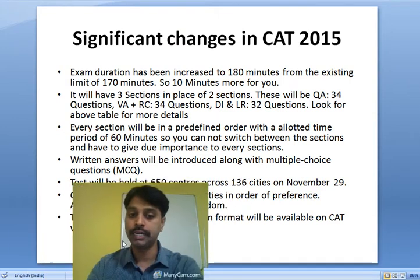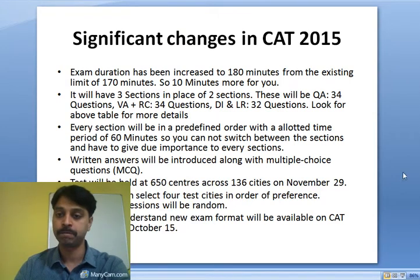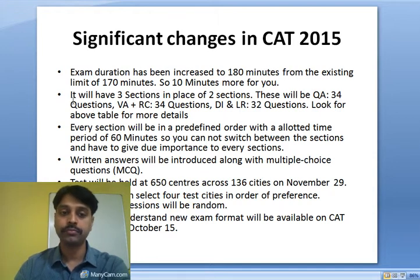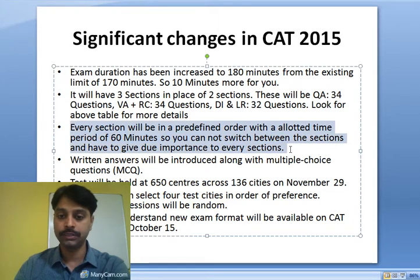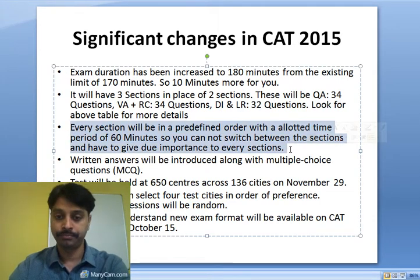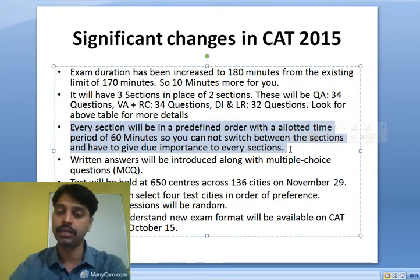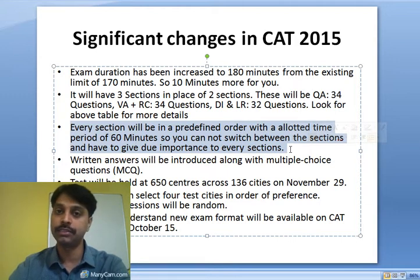There will be three sections, each with a predefined order, and each section will be allotted 60 minutes. You cannot jump among the sections — you have to give each section its due time, and the sequence will be strictly fixed. You cannot change the order.